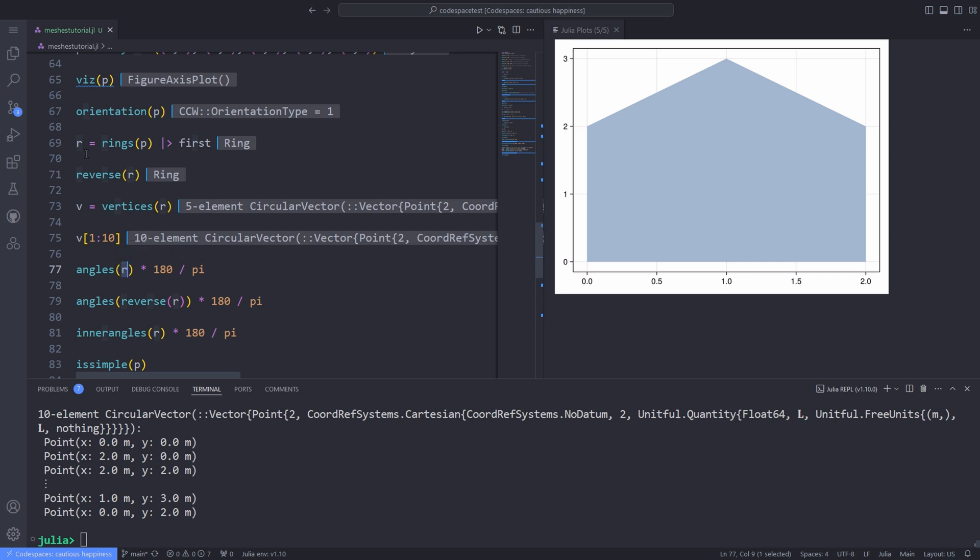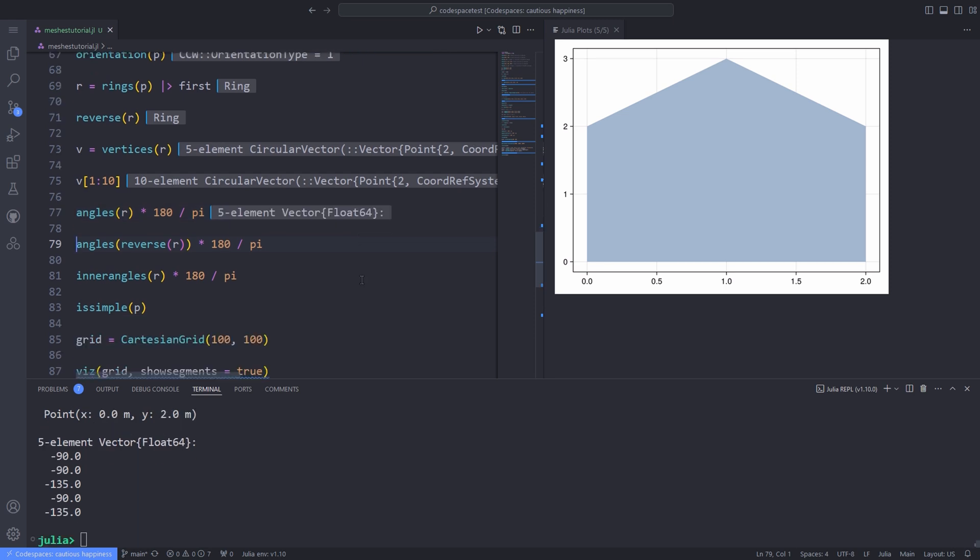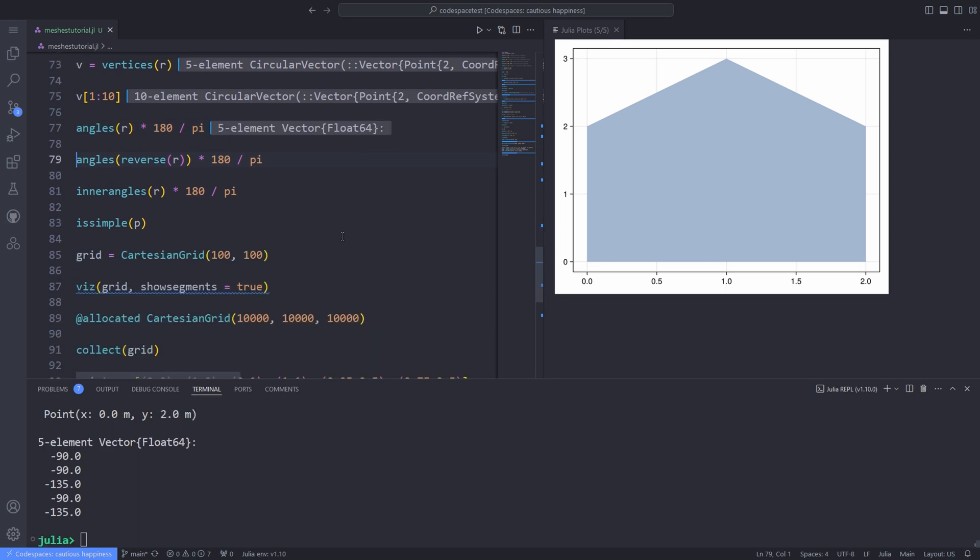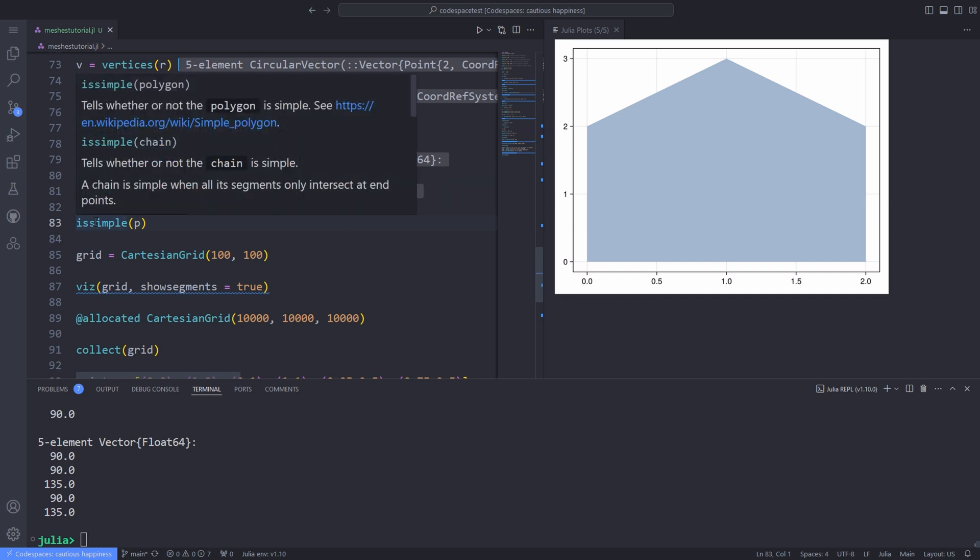You can also compute angles of any given chain no matter if it is open or closed by using the angles and passing the ring to it. And the sign of these angles is a function of the orientation. In the case of rings or closed chains, we can compute inner angles by using the inner angles and passing the ring to it. And you can use the isSimple function to specify whether polygon is simple or not.